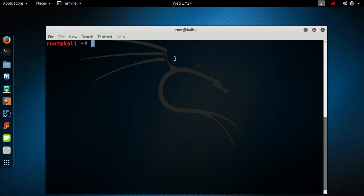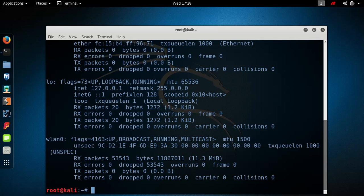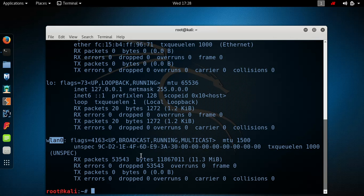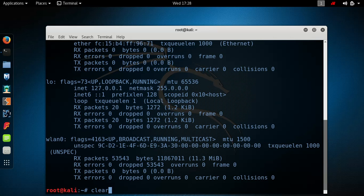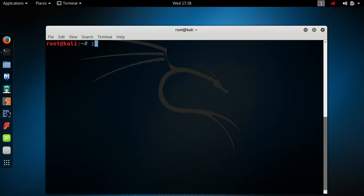Once you've done that, you're going to turn your Wi-Fi card to monitor mode. First, type in ifconfig and press enter to see your Wi-Fi card's name according to your operating system. Mine is wlan0. Then type in ifconfig, your Wi-Fi card's name, and then 'down'.